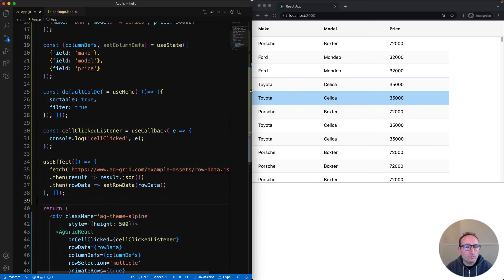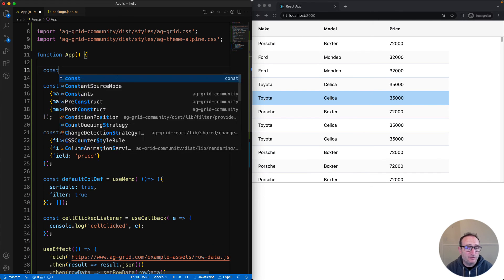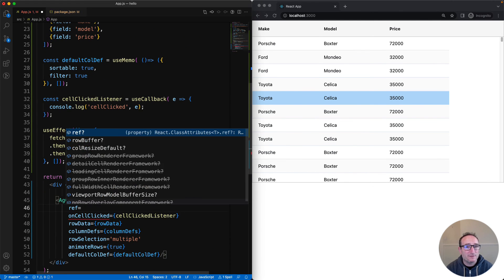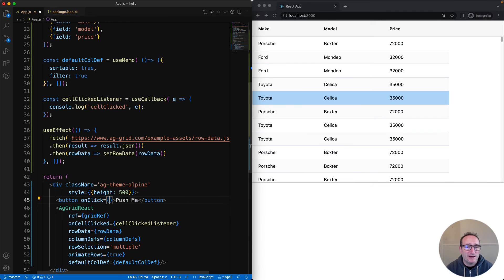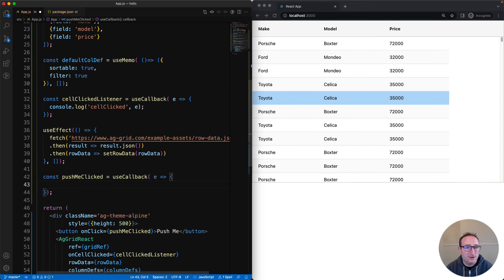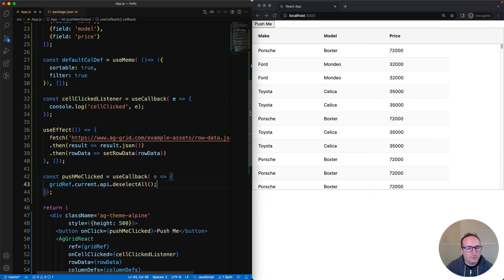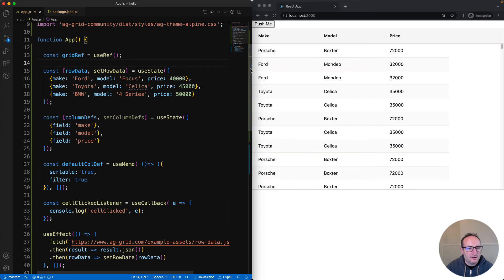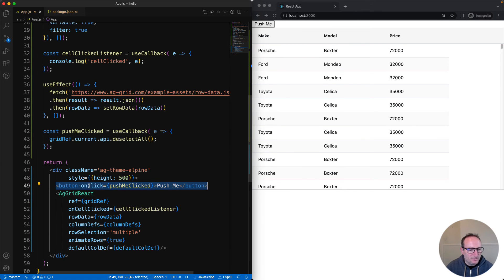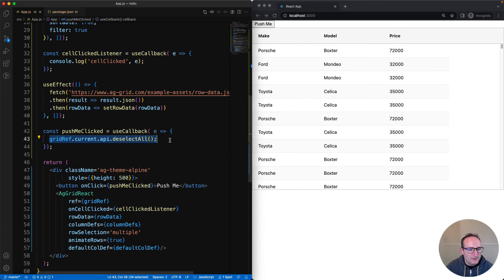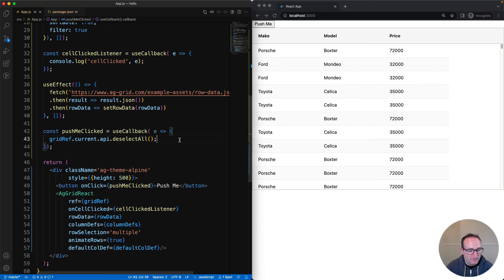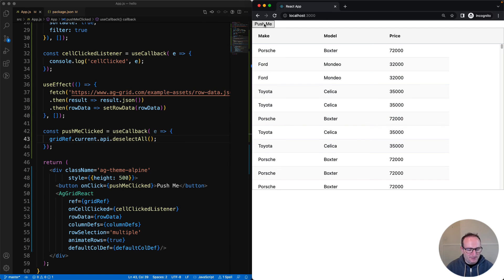There is one more thing I want to show you before we finish up, and that is how to use the grid's API. We access the grid's API using a React Ref, and then to demonstrate, I'm going to put a button in here that will call the grid's API. So looking at the code I just put in, I've got a gridRef up here using the React useRef hook. Then that's linked up to the grid where the grid's defined - we have ref equals gridRef. I've also added this button in here with a listener for when it's clicked, which is here. And this listener will then call deselectAll on the grid's API, which is on the gridRef. Then on the right-hand side here, I'll select a bunch of rows and then hit push me, and they'll get deselected.